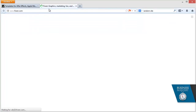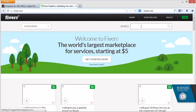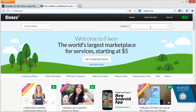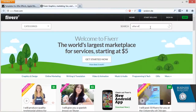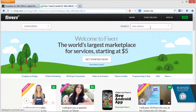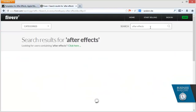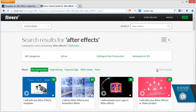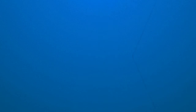Well, it turns out it doesn't matter if you don't have After Effects, because perhaps someone on Fiverr does, and they can do this for you. So I'm on Fiverr, I'm hitting After Effects — there you are. Look, 17,000 people who'd love to help you with your After Effects gigs. I will edit your After Effects or video project for $5 a go. Fantastic.